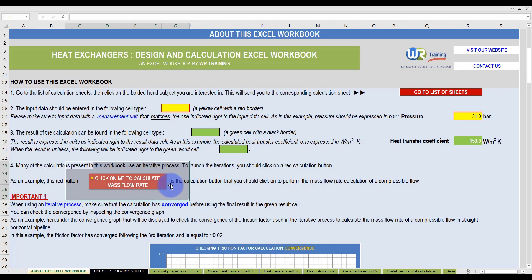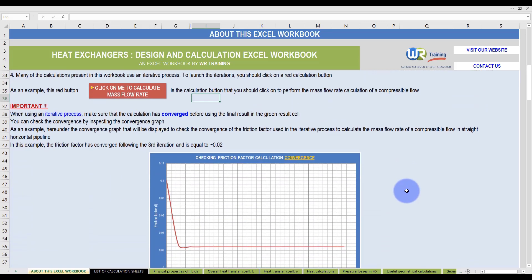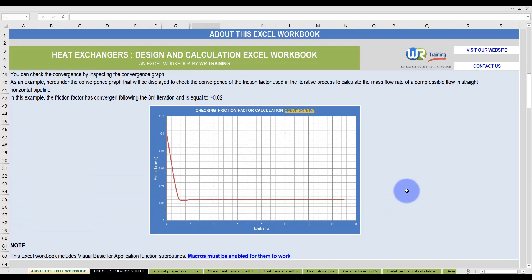In addition, in some particular cases, we have included a convergence graph to help you check the result accuracy. Do not use the result of a calculation if the result continues to fluctuate even after multiple iterations. Here we are showing you a correct result for the friction factor. As seen here, the friction factor has converged after a couple of iterations.